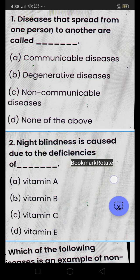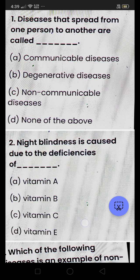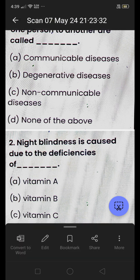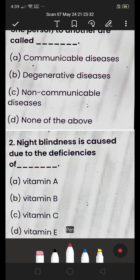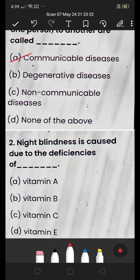First question: a disease that can spread from one person to another — is it (A) communicable, (B) degenerative, (C) non-communicable, or (D) none of the above? The answer is (A) communicable disease. Communicable diseases are those that can spread from one person to another, for example through insect bites or through the air.